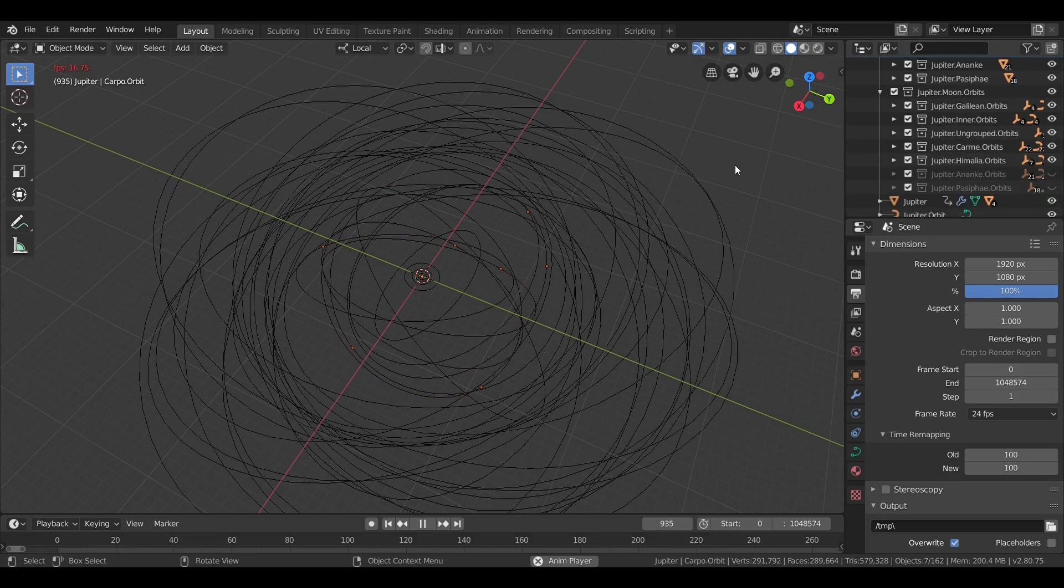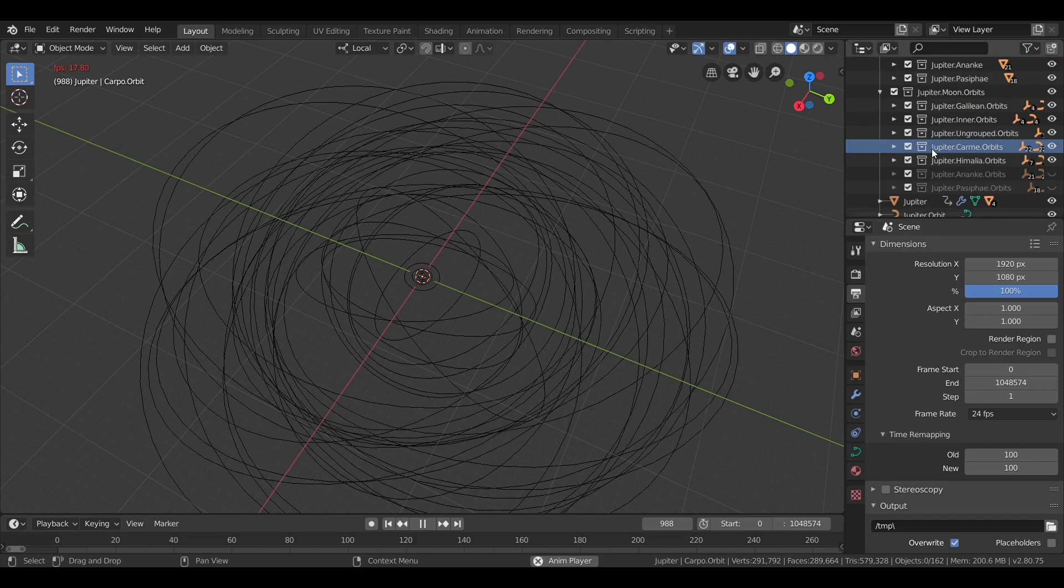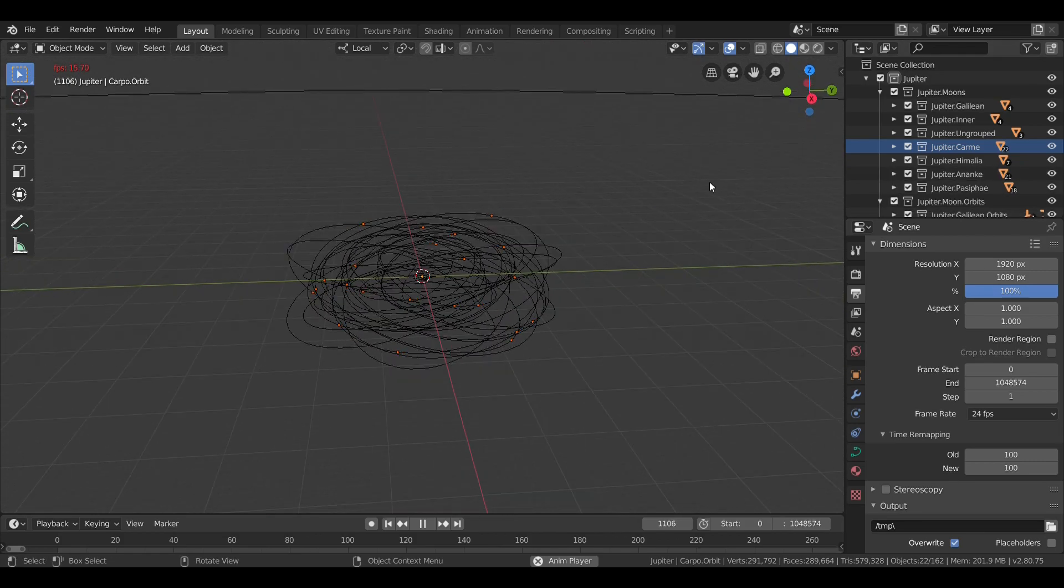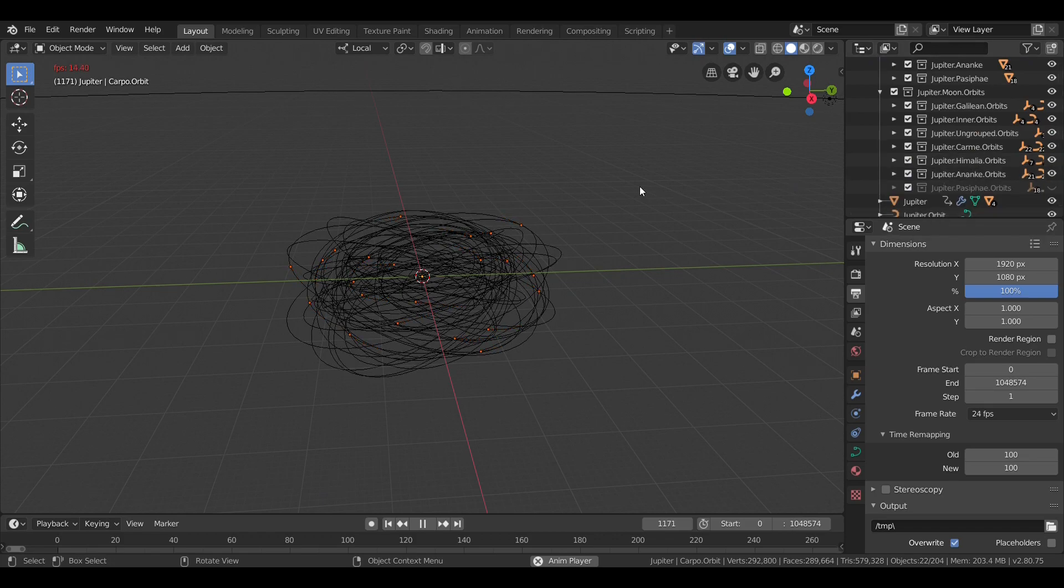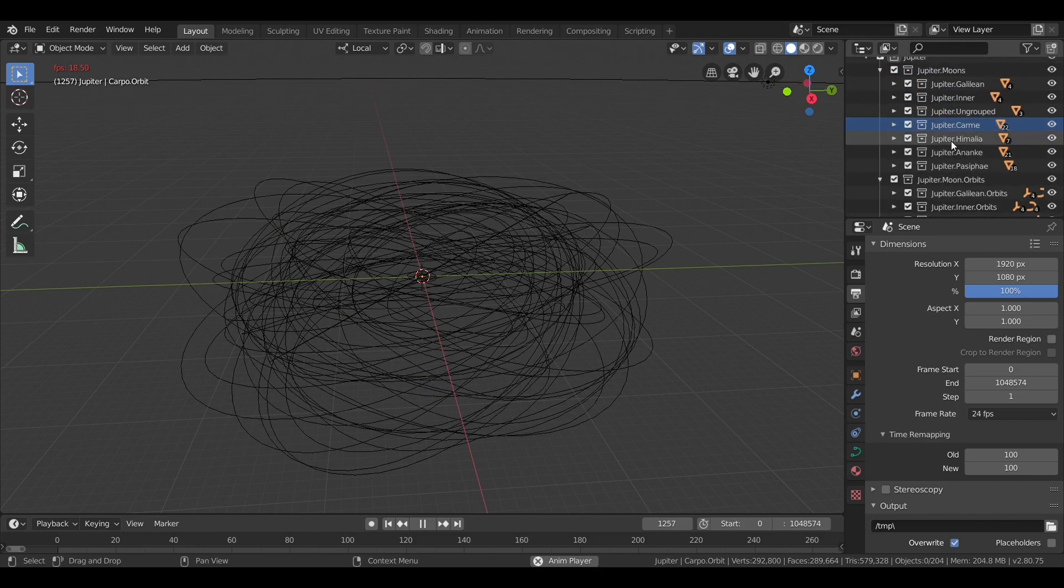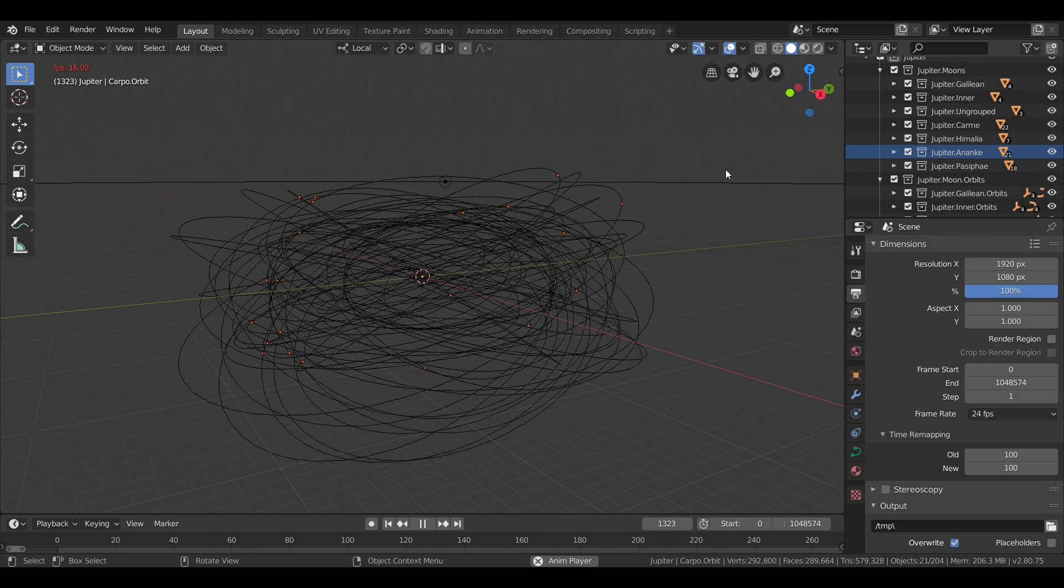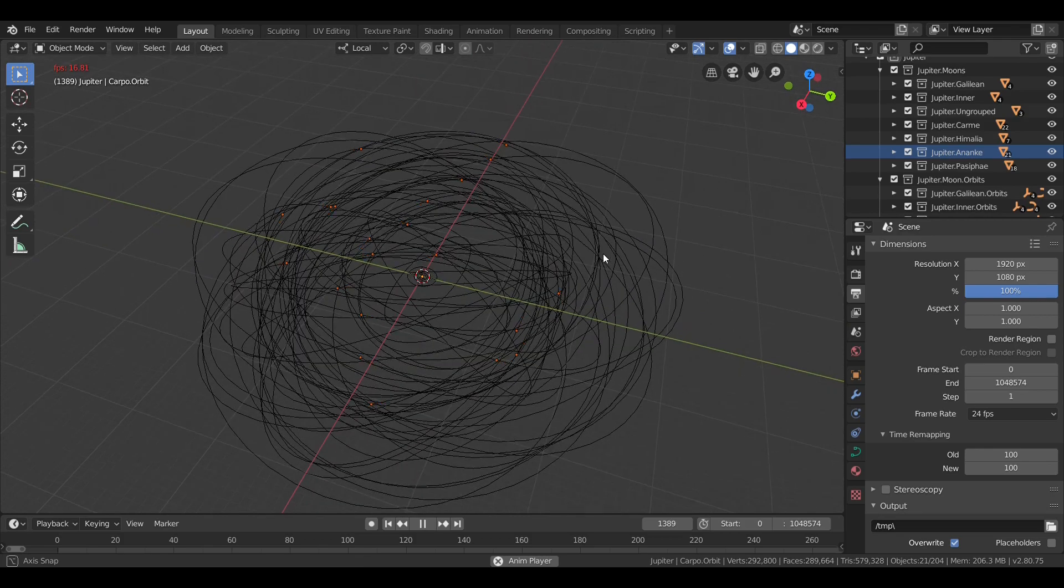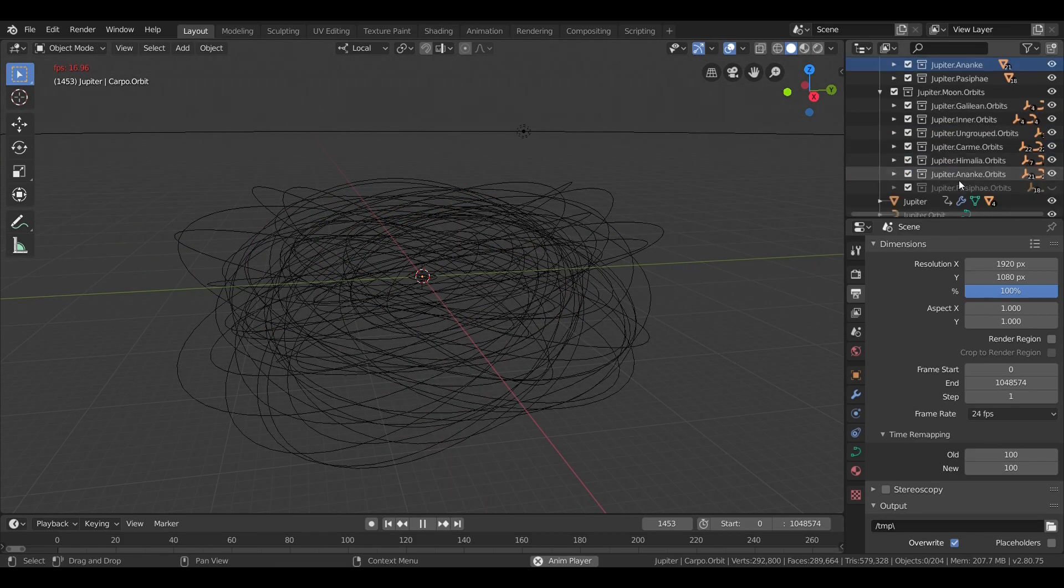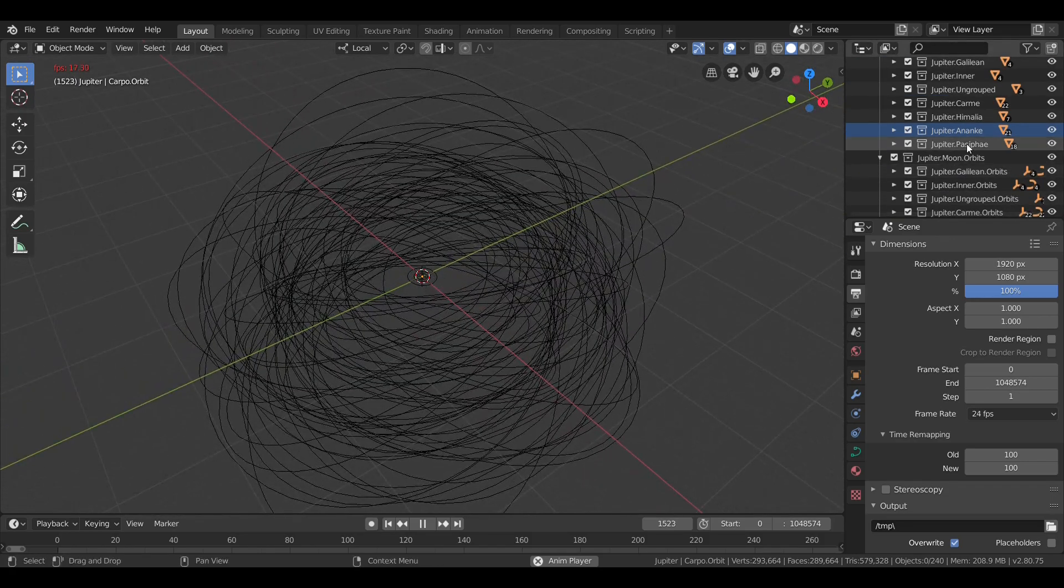The next group is the Karme group, which have retrograde orbits. And then there's the Ananke group, which like the Karme group have retrograde orbits, but their orbits are just generally more inclined. And finally, the outermost of Jupiter's satellites, the Pasiphae group.